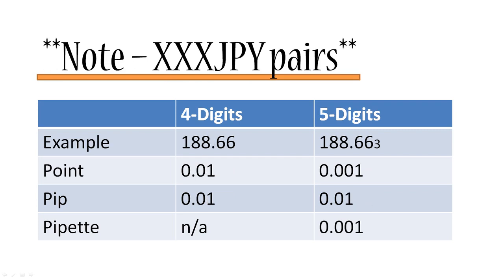And before we finish up, a quick note on Japanese currency pairs as promised. So if a currency pair is quoted in Japanese yen, meaning that the Japanese yen is on the right, you will see that everything is shifted by approximately or exactly 100. So in a four digit system there's not four digits but two digits after the decimal point. In the five digit system there's only three digits. So everything else stays exactly the same, just multiply everything by 100. And that's just been associated with the way the Japanese yen has historically been priced. For instance, right now one American dollar can buy you 118 Japanese yen.